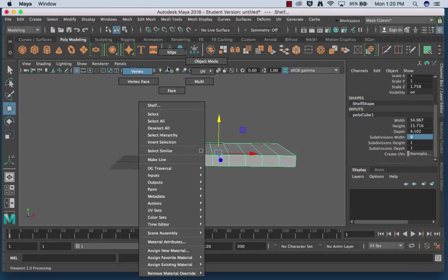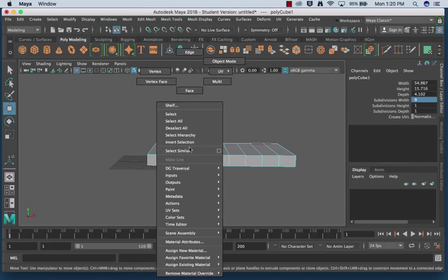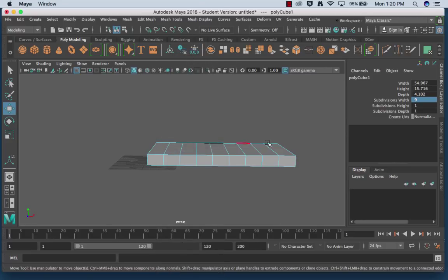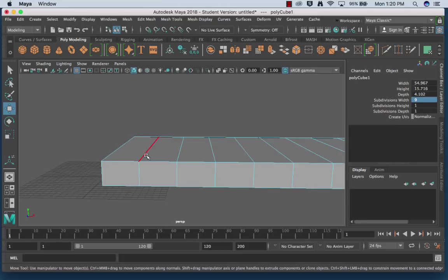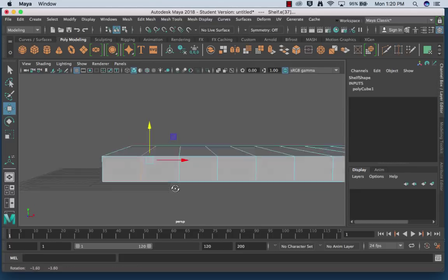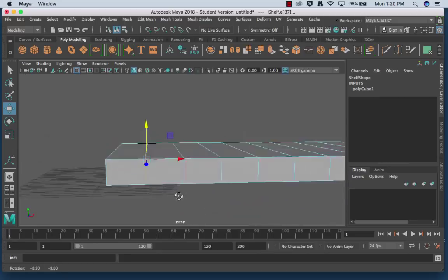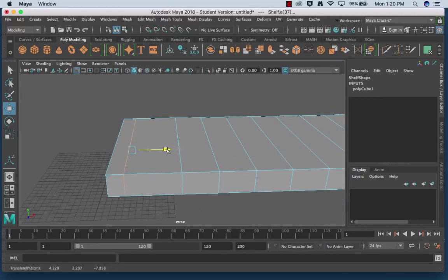So the first thing I'm going to do is I'm going to go into edge mode. So to get there I right click and hold on my mouse and I'm going to choose edge. So it's turned light blue. When I hover over an edge the line turns red. So I'm going to double click to get the edge all the way around the object to go and move it.